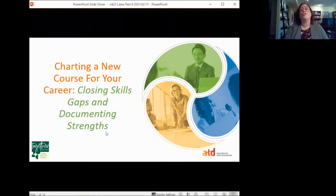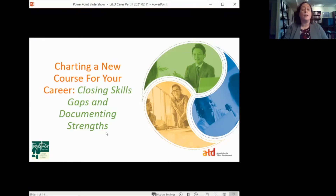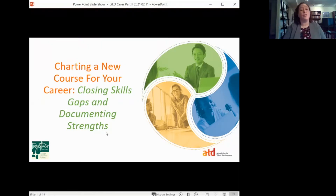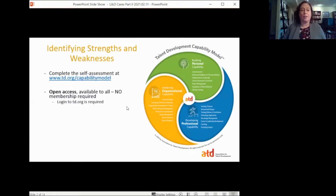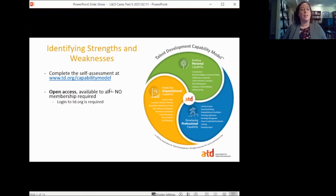Earlier we talked about how you can use ATD's new Talent Development Capability Model to explore the critical knowledge and skills that talent development professionals need to know and things they need to be able to do in order to be successful. We're going to step on from that. The first thing is to try to identify strengths and weaknesses, and you can do that in the ATD Capability Model. We can chat out the website for that, which is td.org/capability-model.